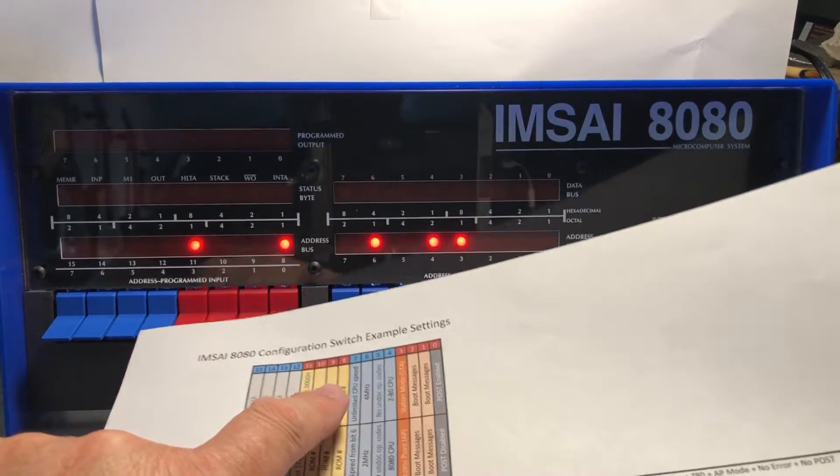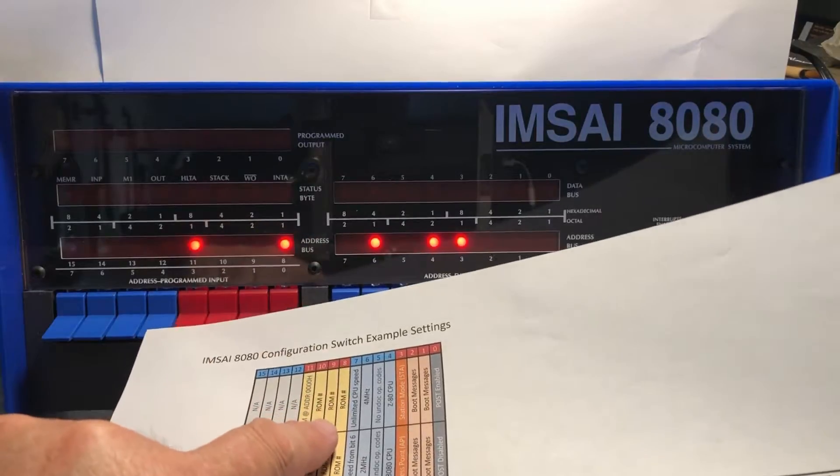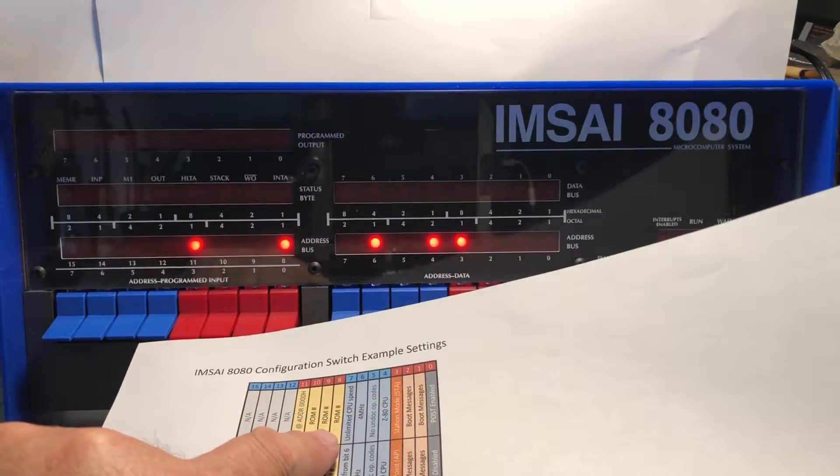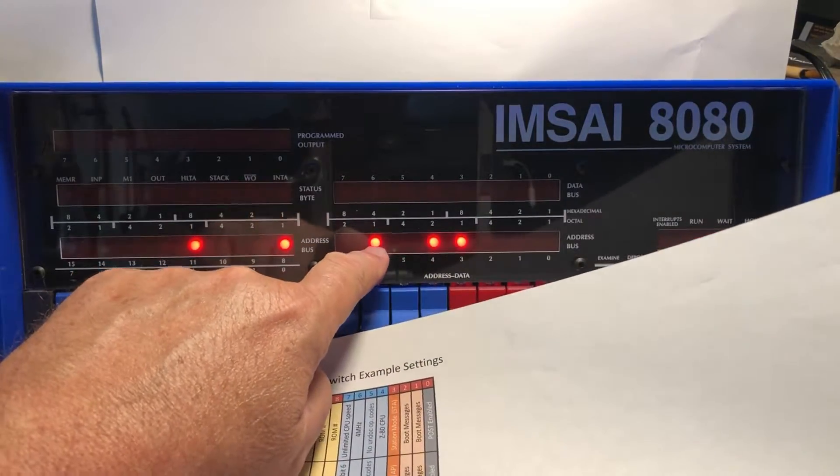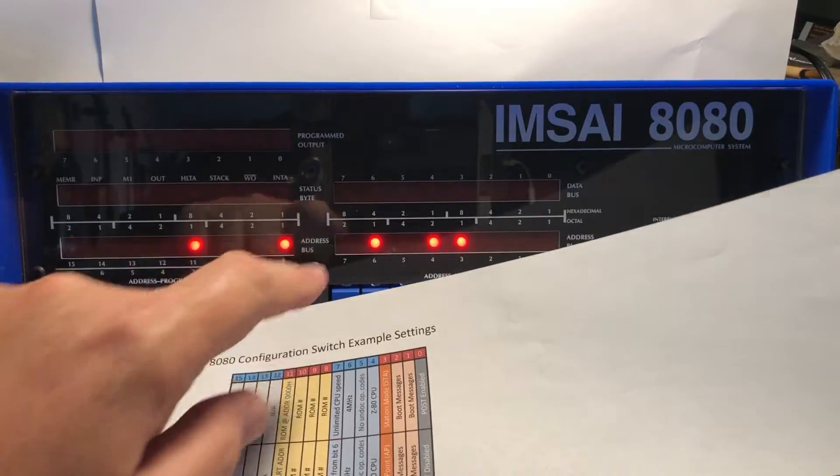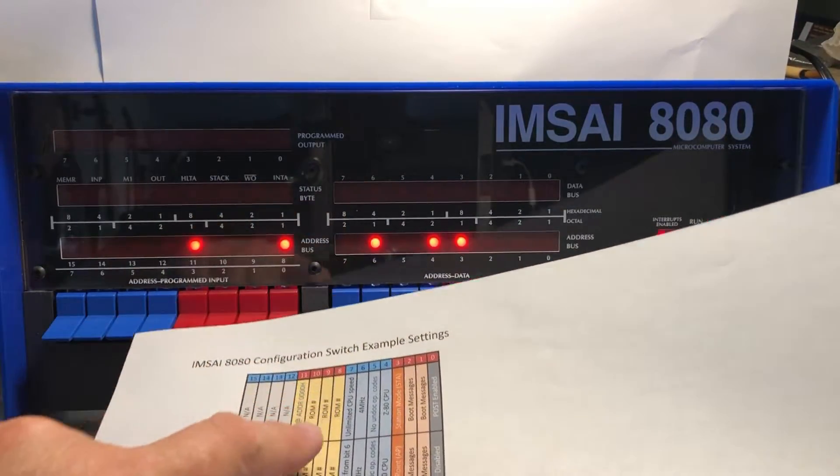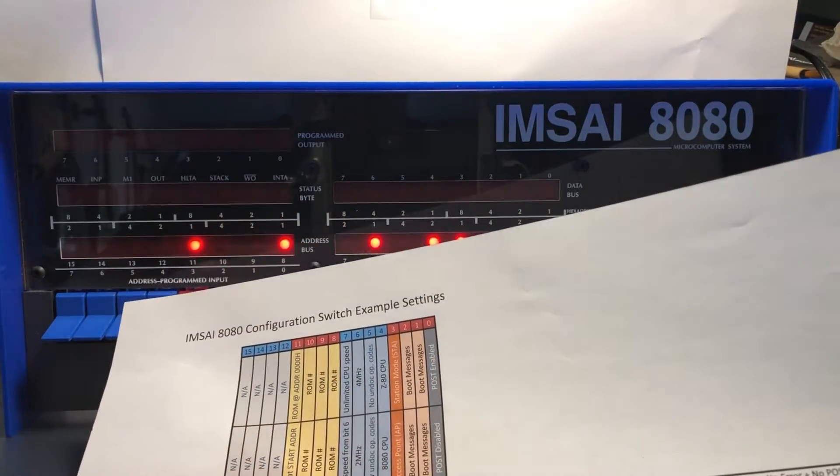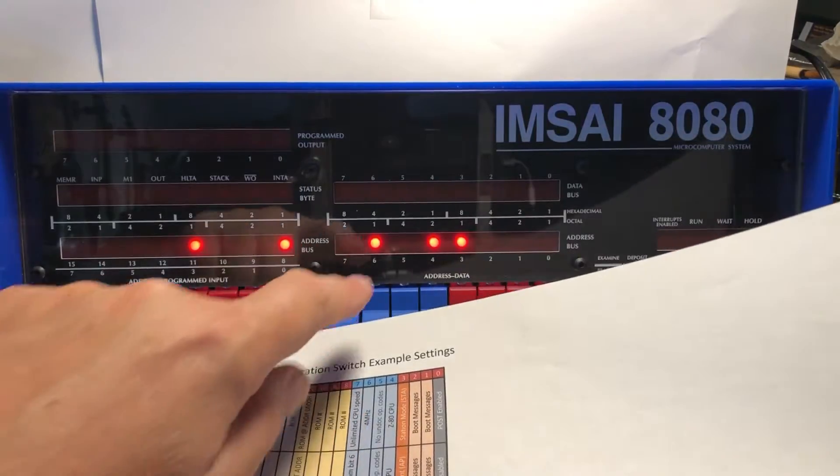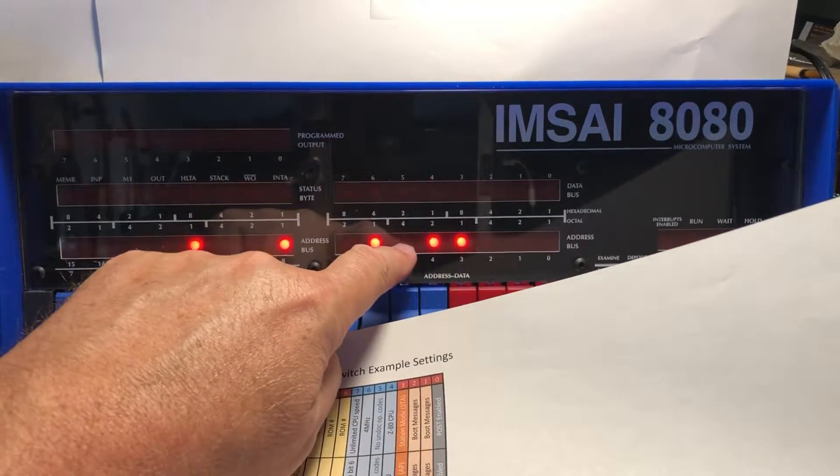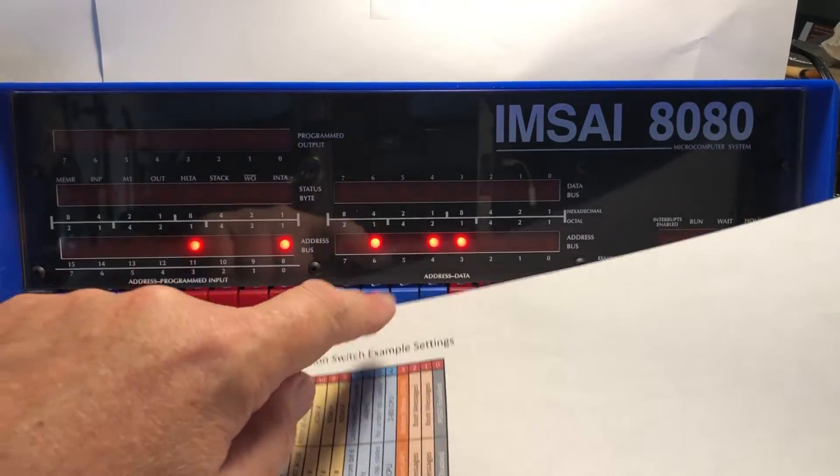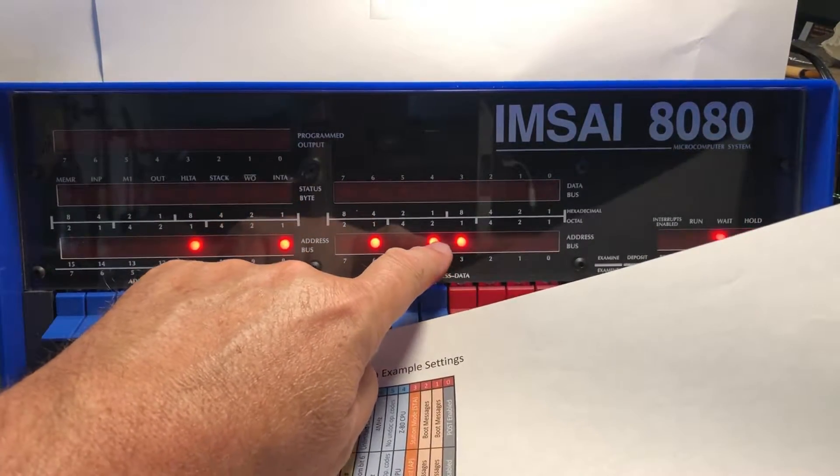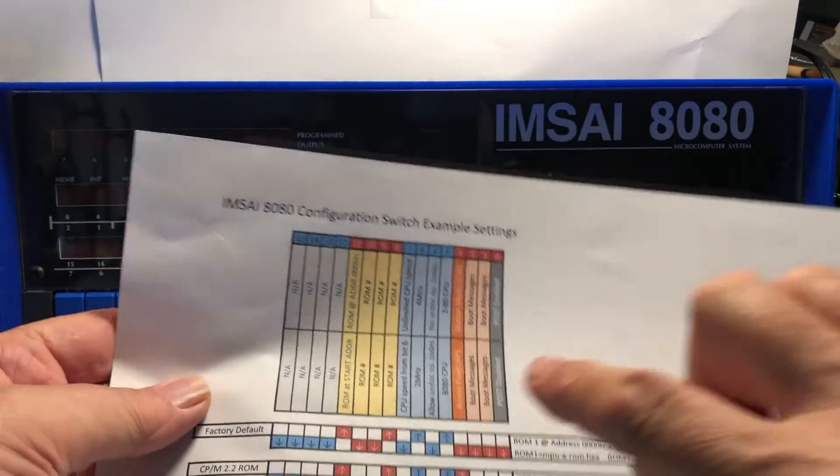We have a zero in this position, so we're going to use the CPU speed from switch 6. Switch 6 here is lit, so we're running at 4 megahertz. We have a zero here for allowing unimplemented opcodes, and then we have this one lit which is Z80 mode.